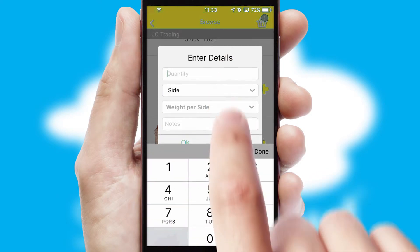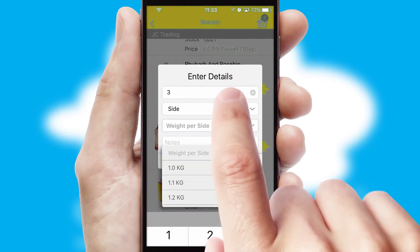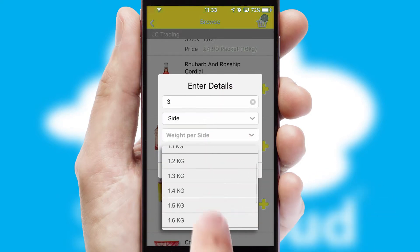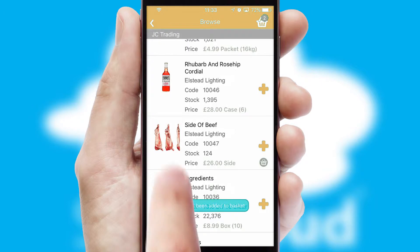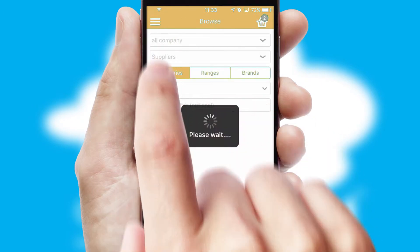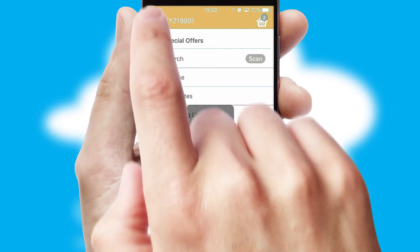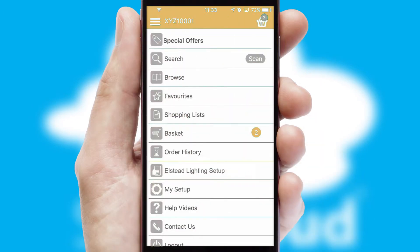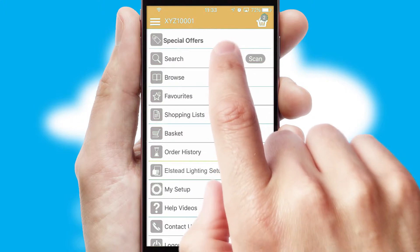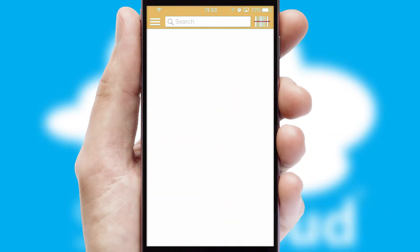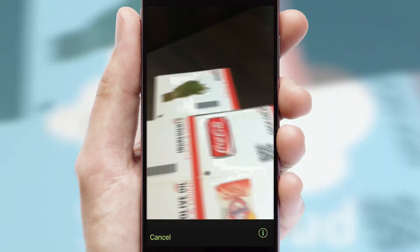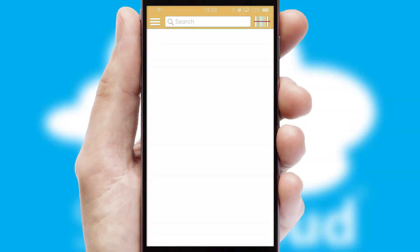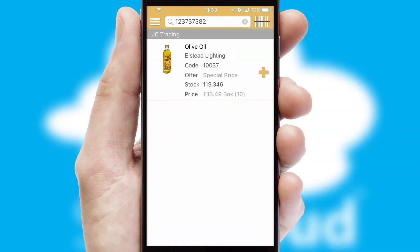SwiftCloud can also deal with multiple product options, including complex configuration rules. You can keep track on how many items you have in the basket with the icon at the top right of the page. Products can also be easily located and ordered by scanning any type of barcode or QR code.